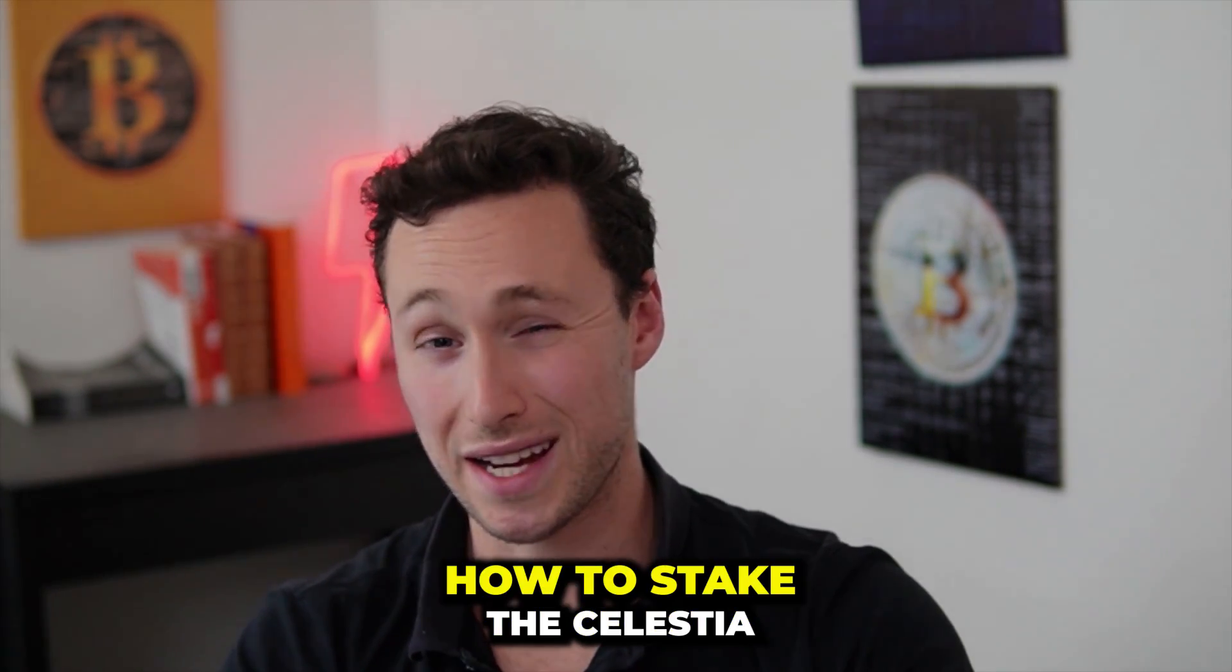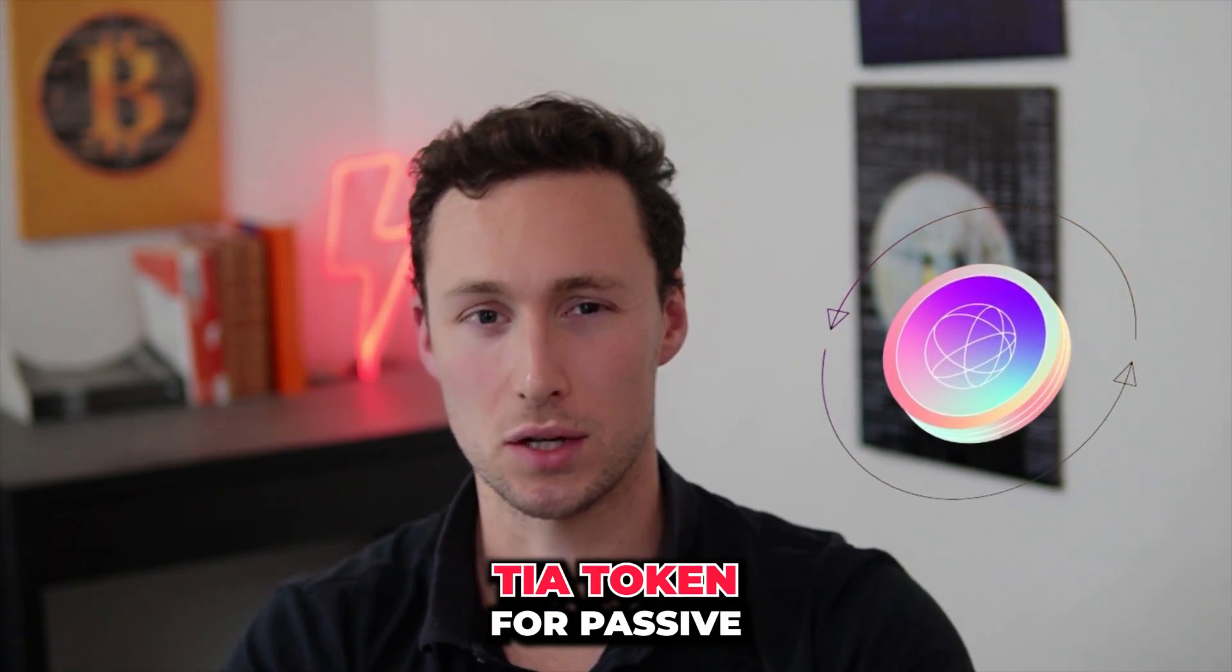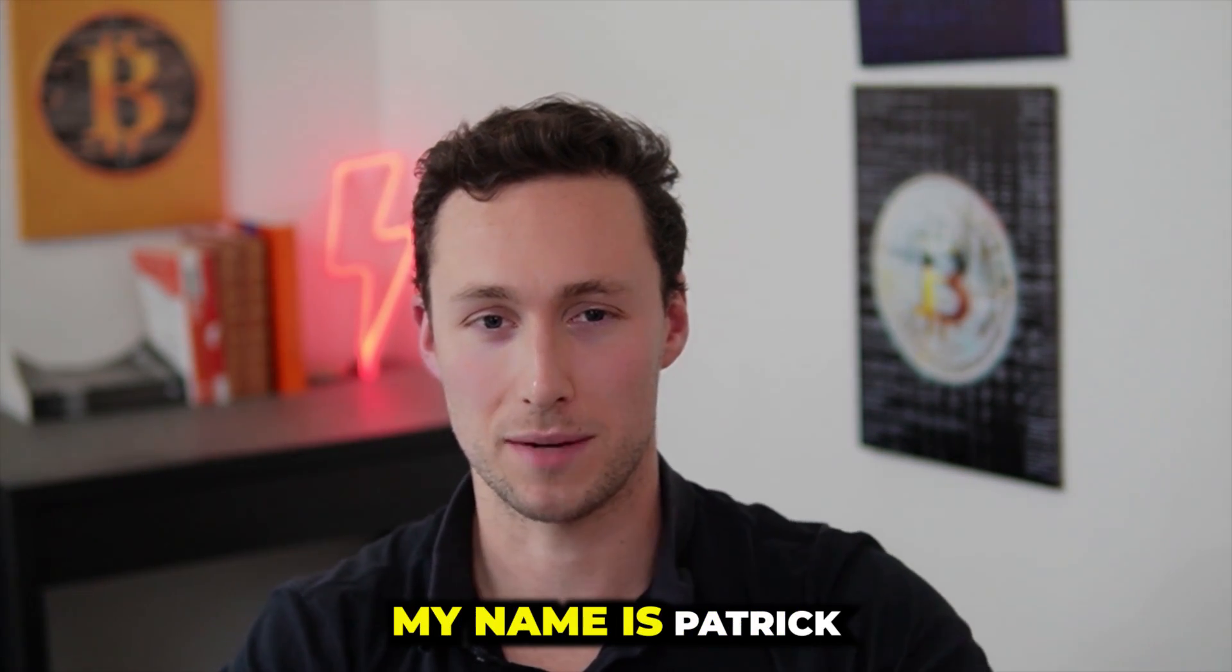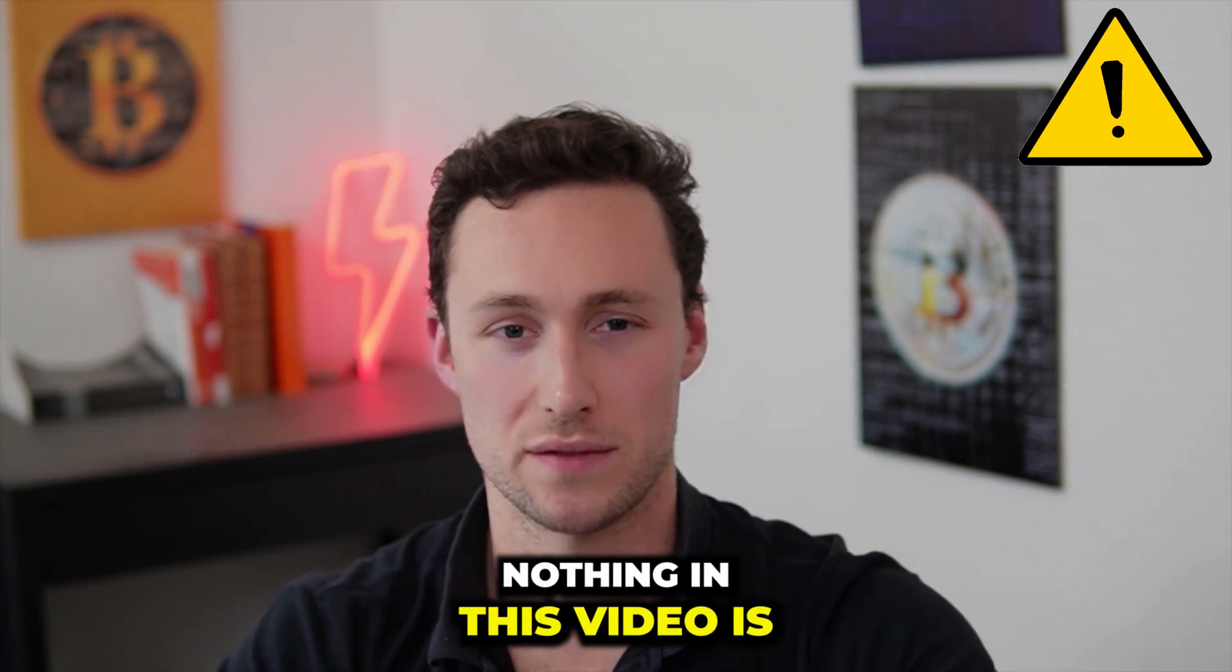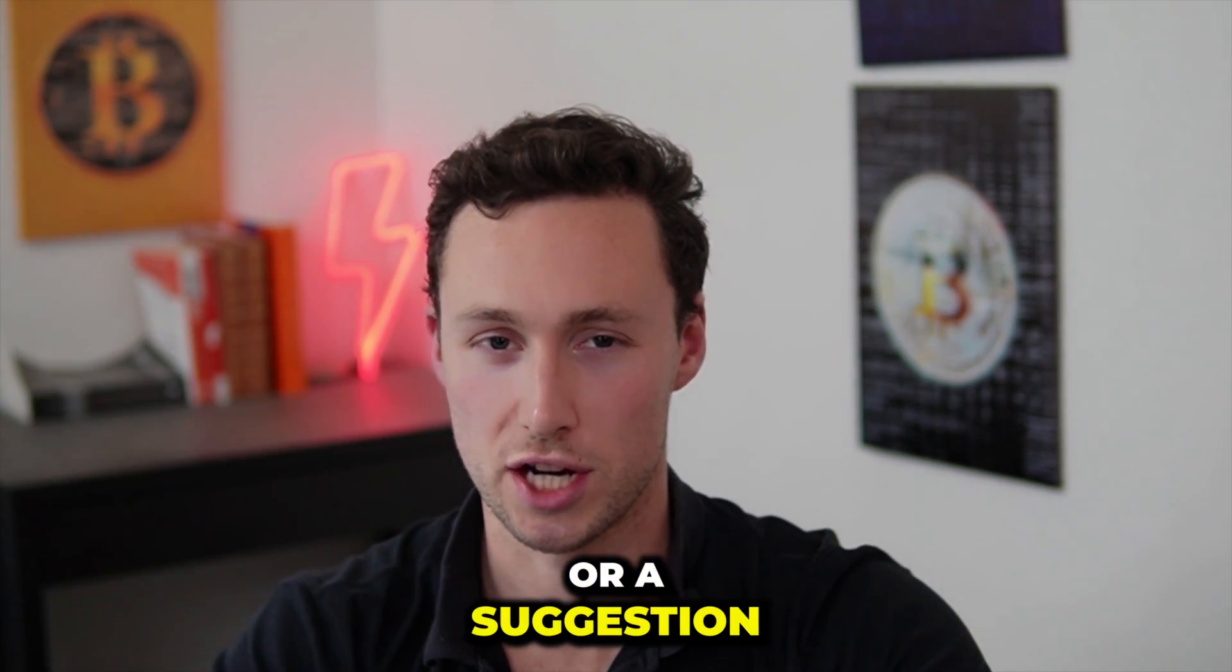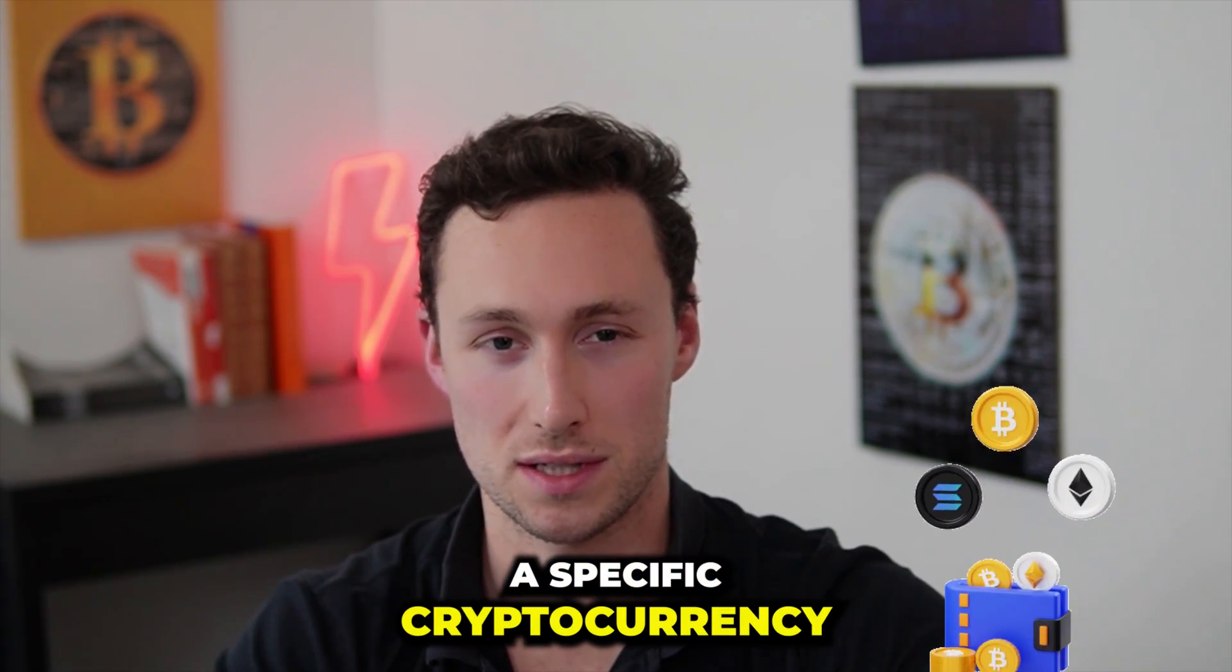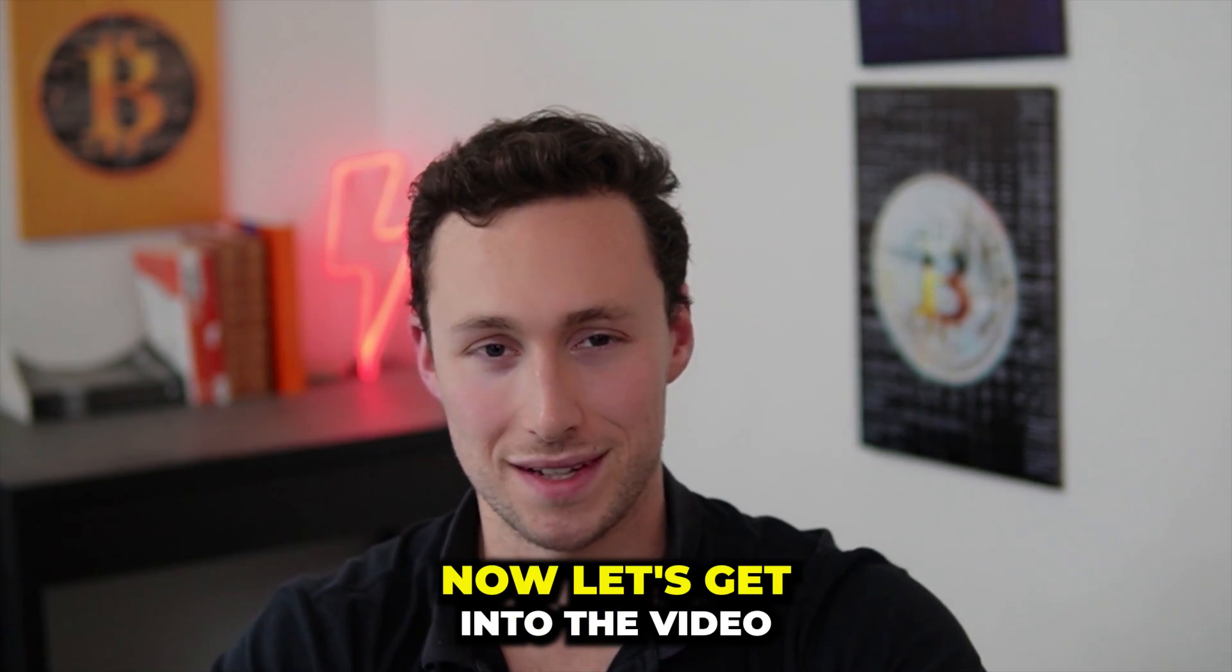This video is a tutorial on how to stake the Celestia TIA token for passive income and airdrops. Welcome back to Dynamo DeFi, my name is Patrick. As a reminder, nothing in this video is financial advice or a suggestion that you do or do not buy a specific cryptocurrency. This is simply a step-by-step tutorial.